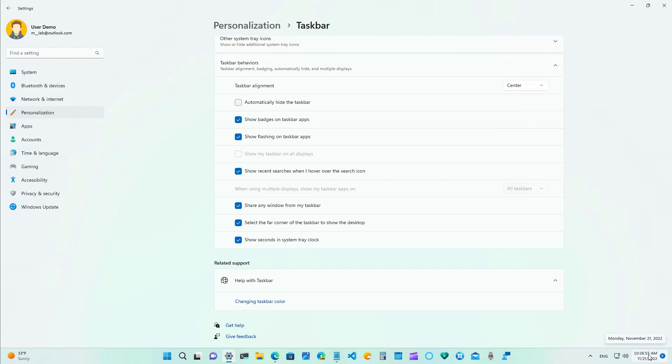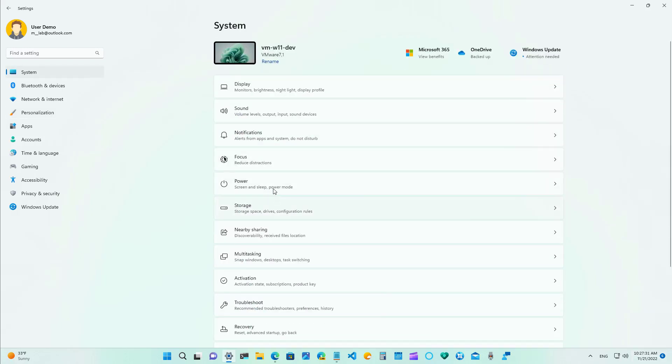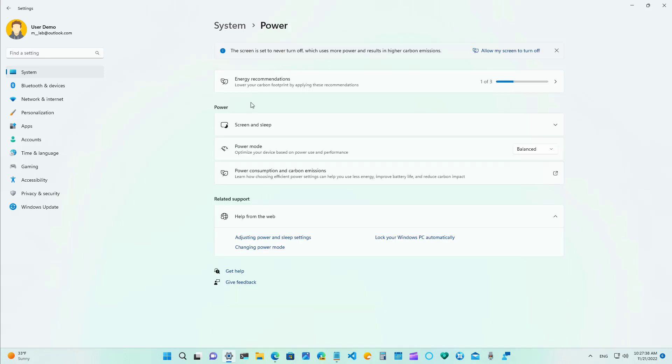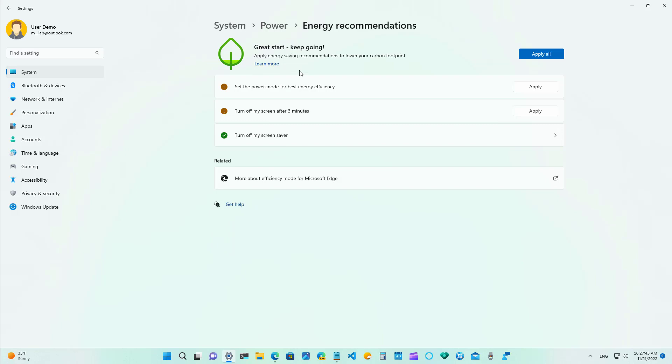In the power settings now we have a new option called energy recommendations and inside here depending on the hardware that you have and how your computer is configured Windows 11 will now suggest ways to change the settings to save energy and lower your carbon footprint. You can do it one by one and you also have an option to apply all the recommendations.